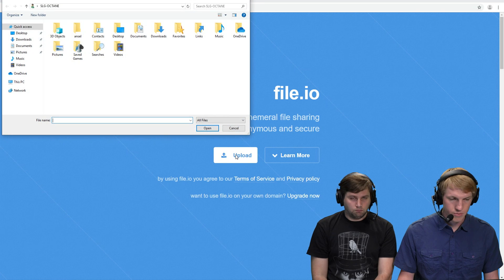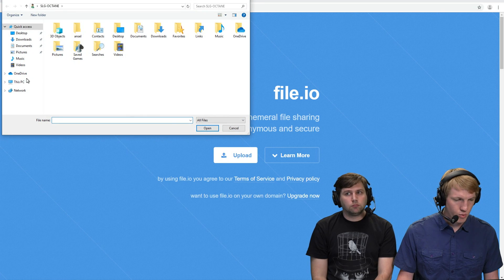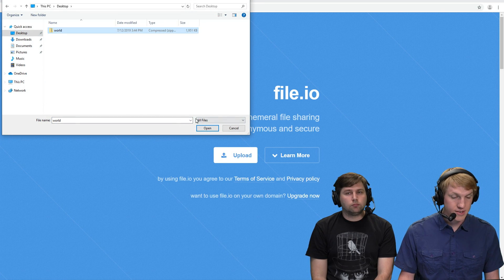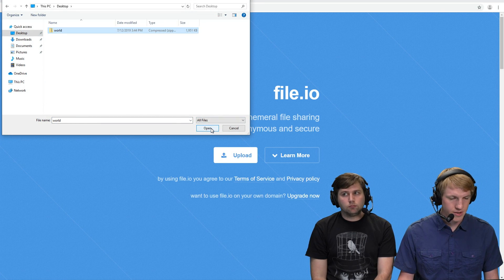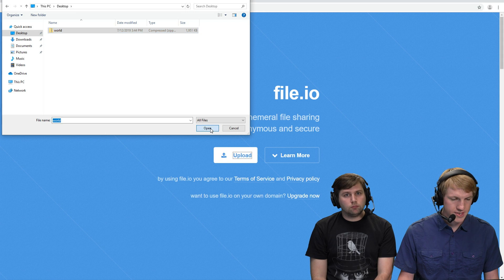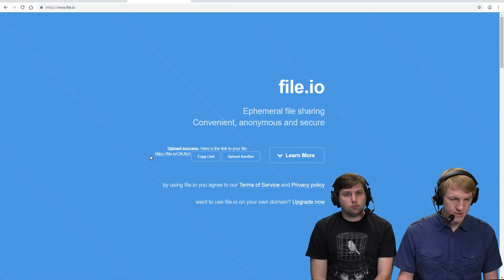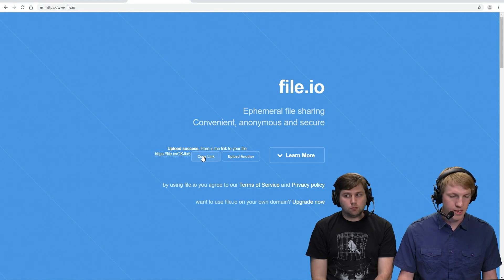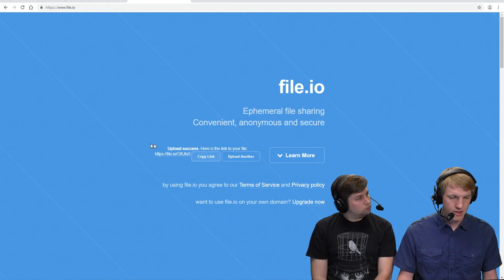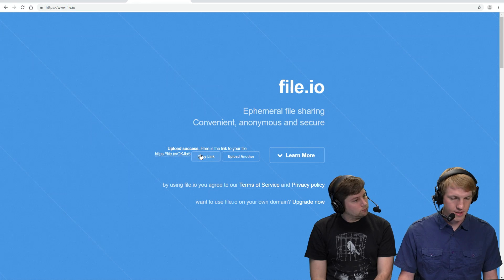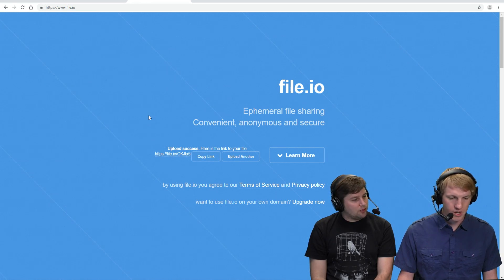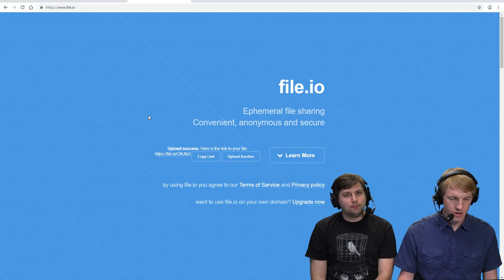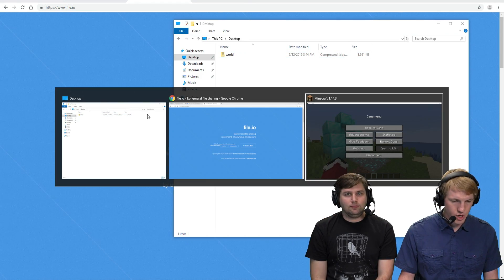We're going to go here, click upload, and we have a world right there. It's a zip file — so that's important, make sure it's a zip. We upload the world and then we copy the link. We've got the link on the clipboard.